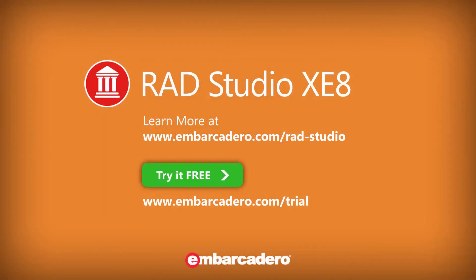This has been a brief overview of using T-Web Browser in mobile development with XE8.